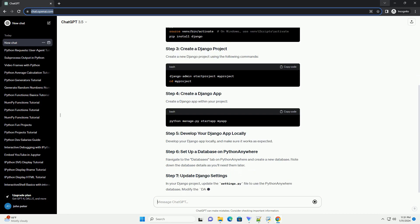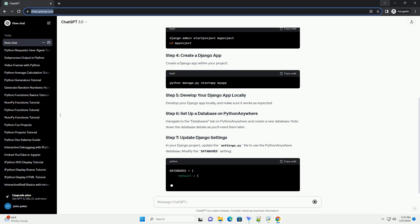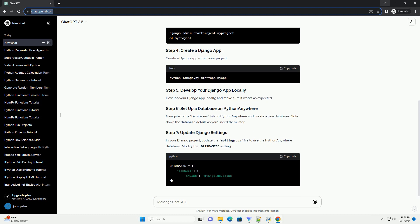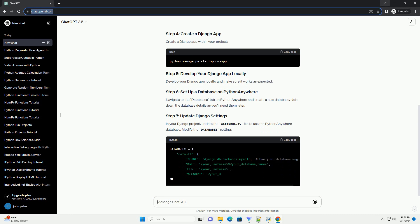Create a Django app within your project. Develop your Django app locally and make sure it works as expected.